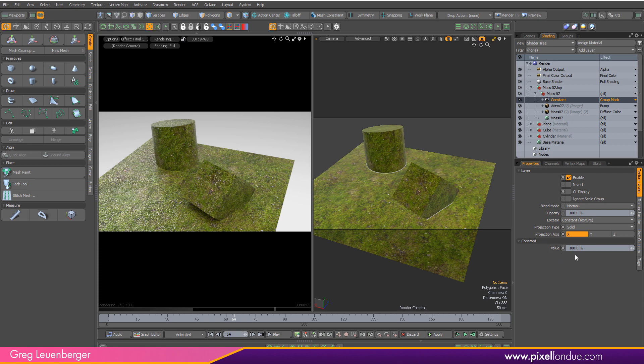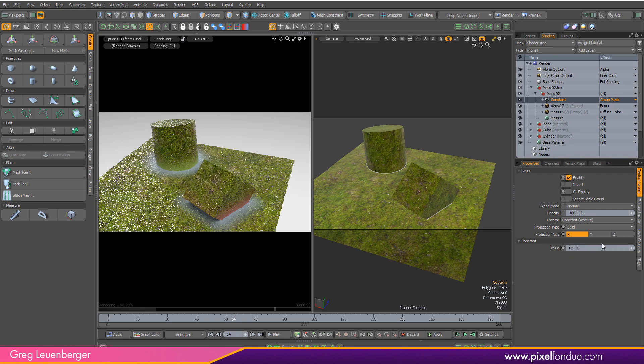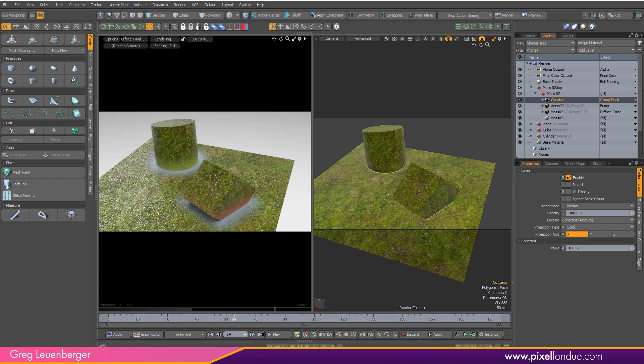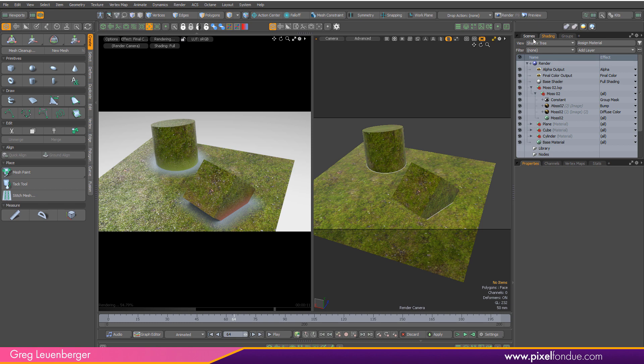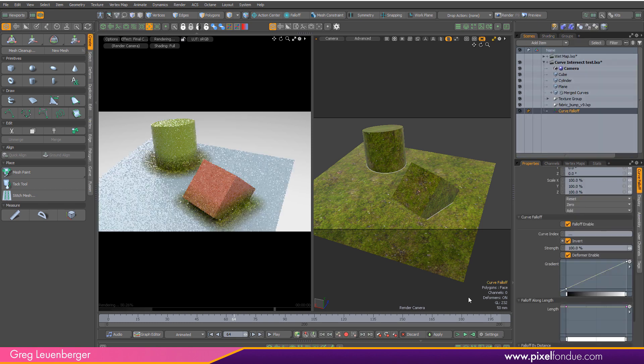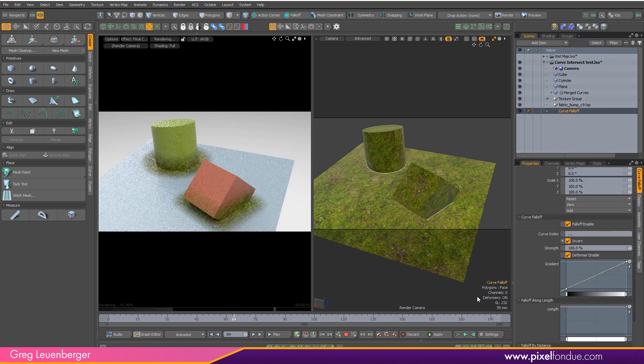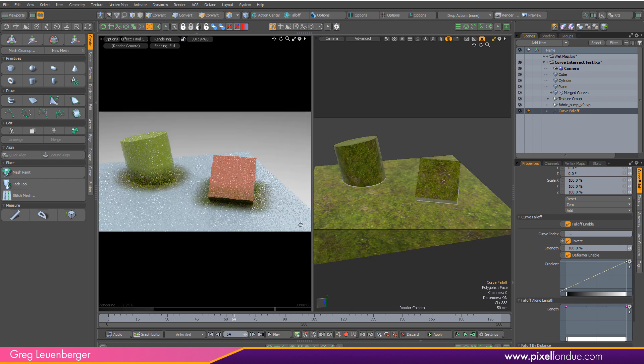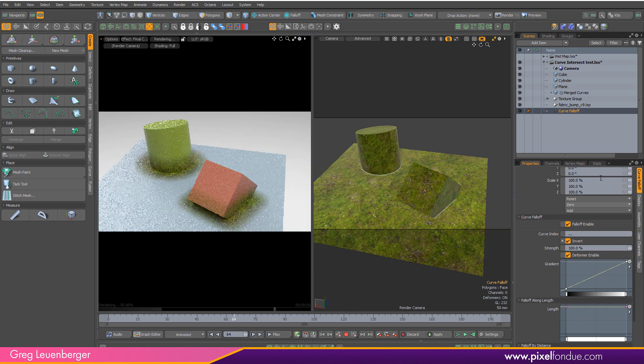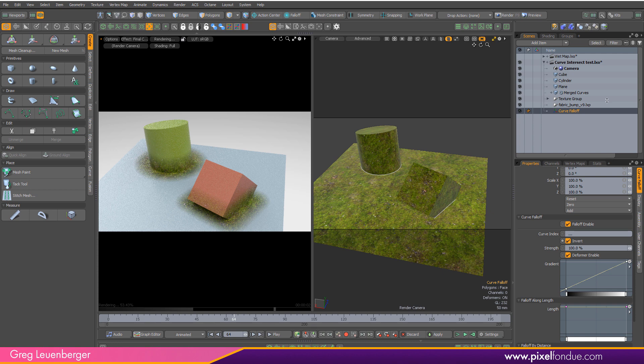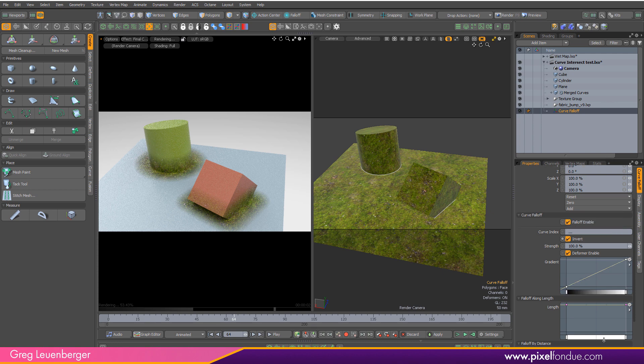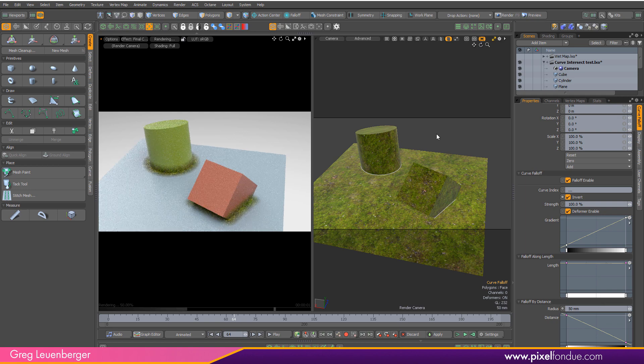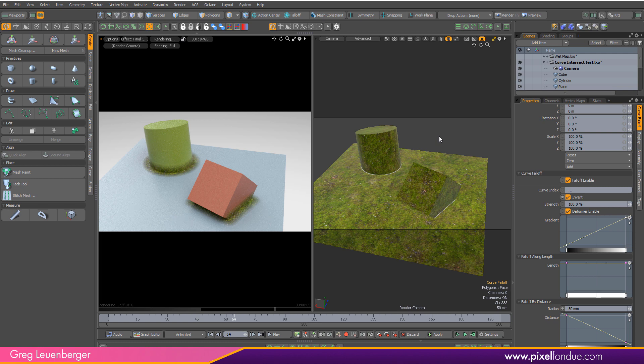So right now you see the value is set to 100%. We're actually going to go to 0%. We're just remapping the values really. And here you see we're kind of getting the opposite of what we want, where we see the moss everywhere but the intersection. So we want to remap that. And we can do that pretty easily just with the curve falloff. And you go to the curve falloff and click invert. And there you go. We've got moss right at the intersection. And of course, there's controls on the curve falloff to mess with this a little bit. You can go over here to the radius and change it to 0.05 if you want to scrunch it down a little.